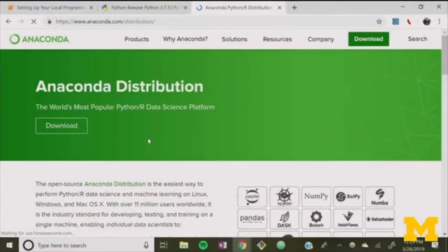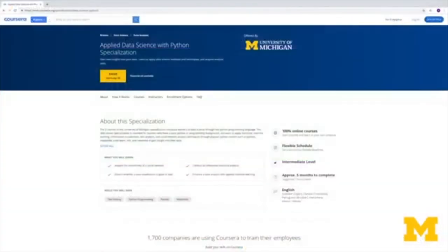Anaconda is a free and open source package and environment management system that makes installing software on Windows pain-free. Additionally, Anaconda is a Python data science distribution, meaning it comes loaded with lots of useful libraries for data mining, machine learning, and statistics programming work. If you're interested in using these libraries, be sure to check out the University of Michigan's Applied Data Science and Python programming course on Coursera after this class.